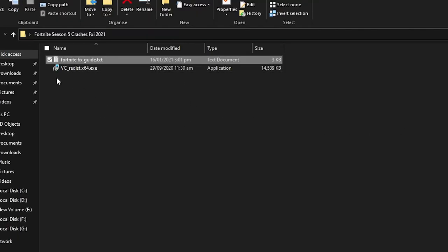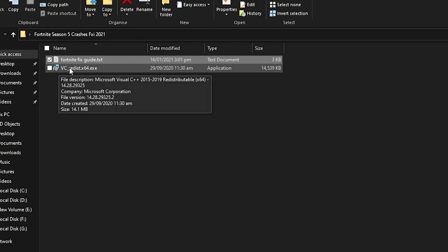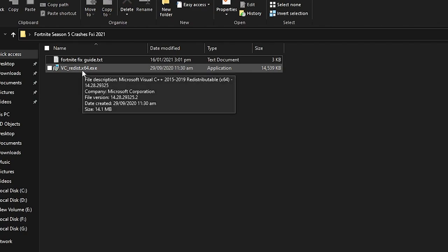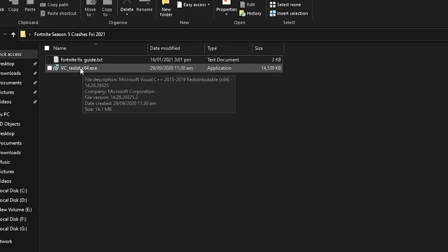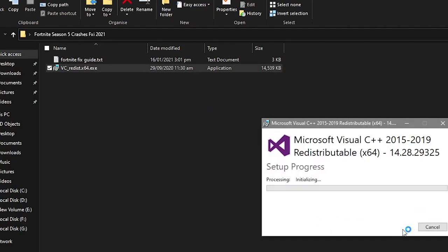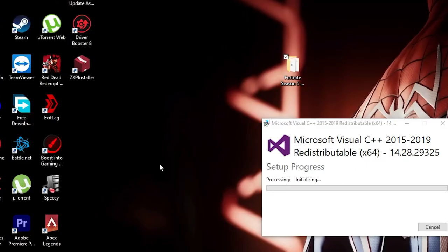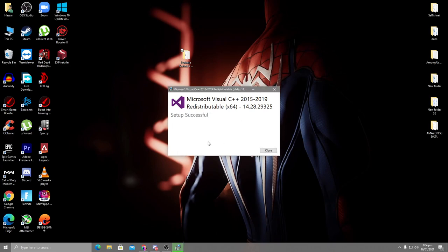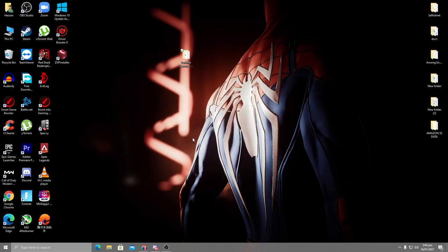The first thing we're going to do is install the Visual C++ software on your PC. When this software is not available on your Windows — whether Windows 10, 8, or 7 — it can cause crashes. Right-click the installer, run as administrator, click I Agree on the terms and conditions, then press Install. It will take a little time to install. This is safe and will not harm your PC. Once it says successfully installed, close it out.